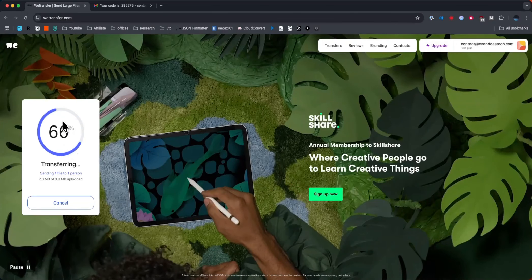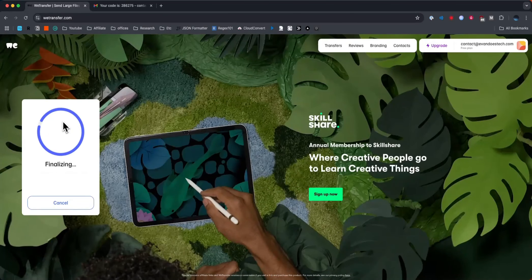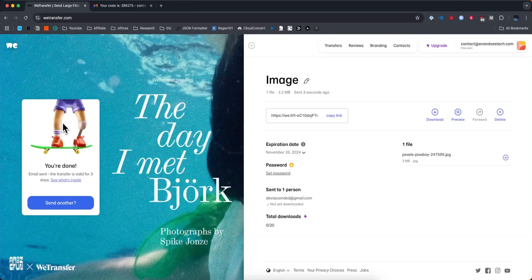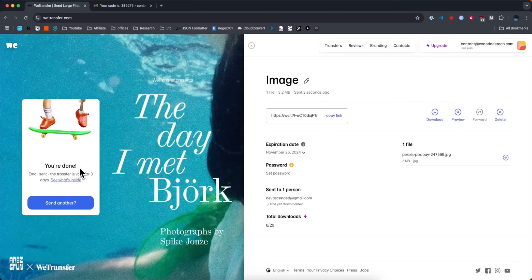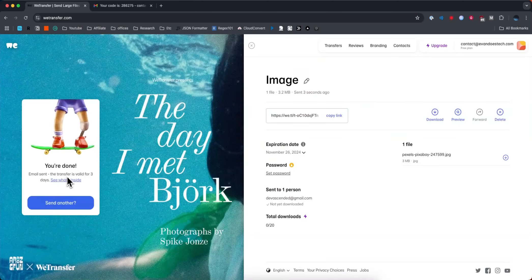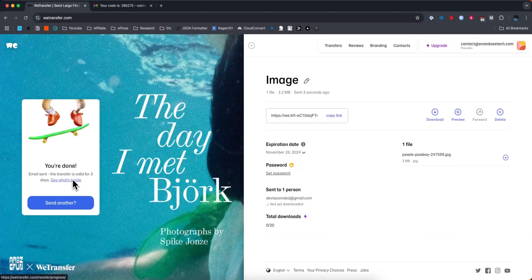It's going to show that it's going to begin transferring our file. Once it's completed it's going to show that you're done. The email has been sent and the transfer is valid for three days.